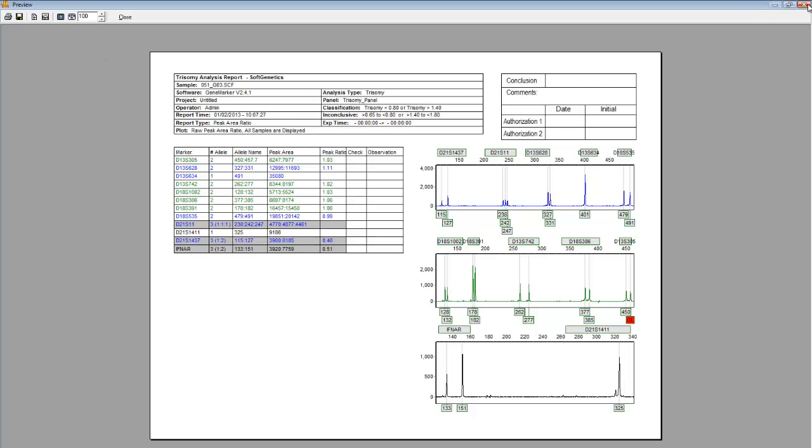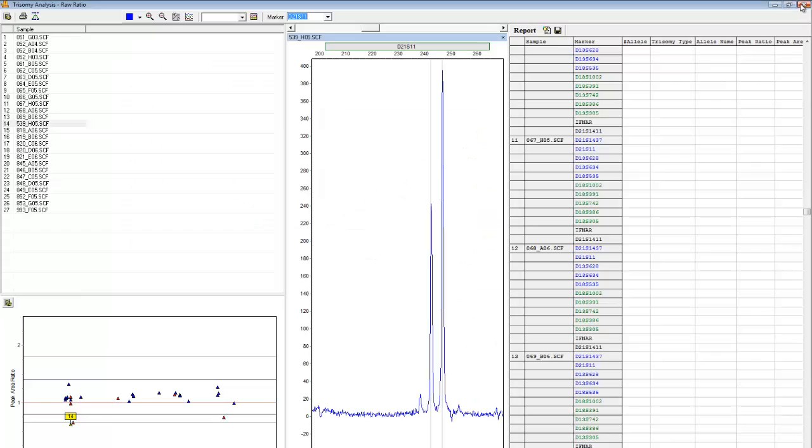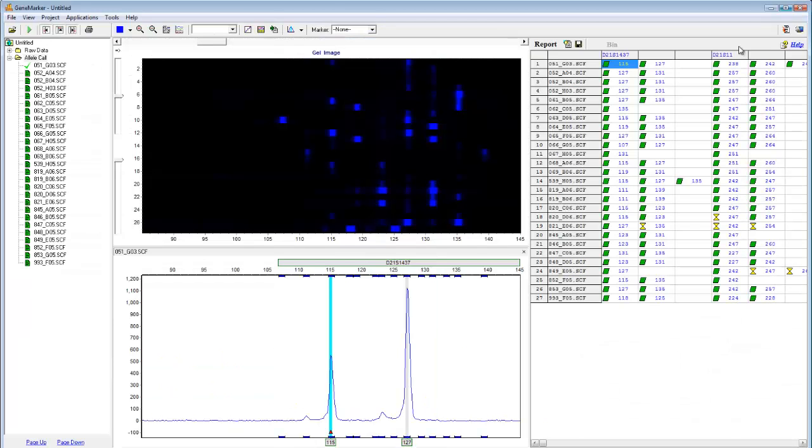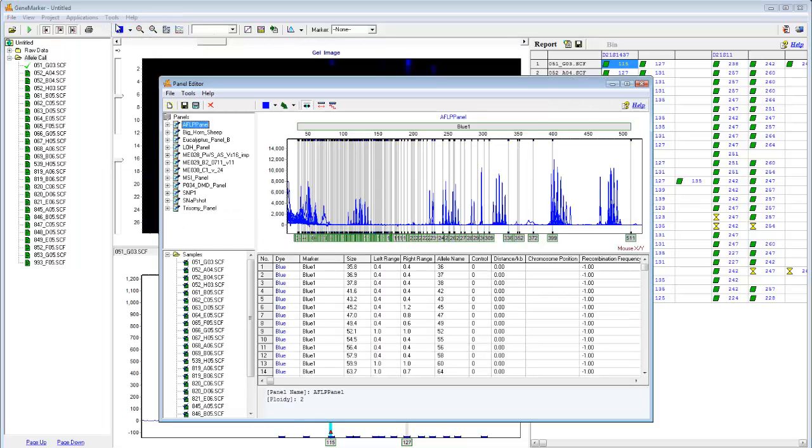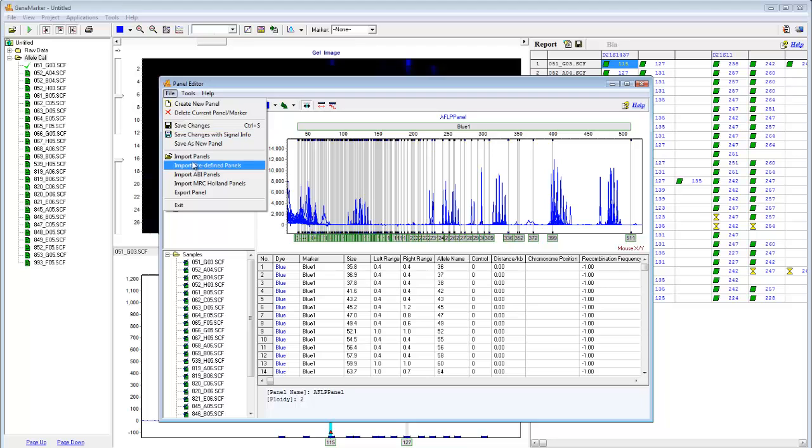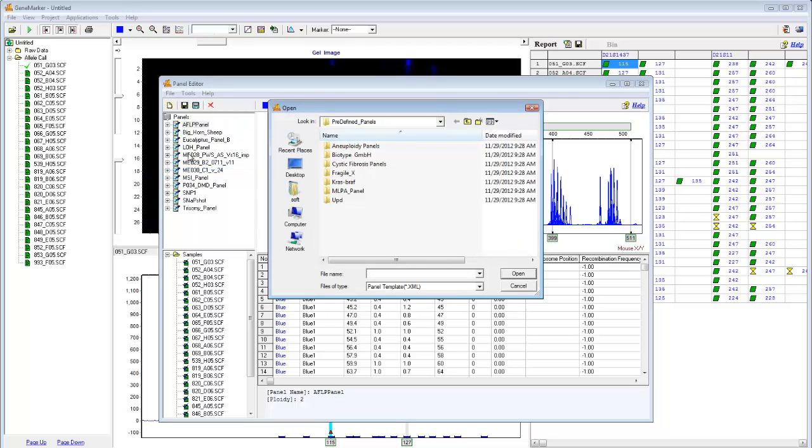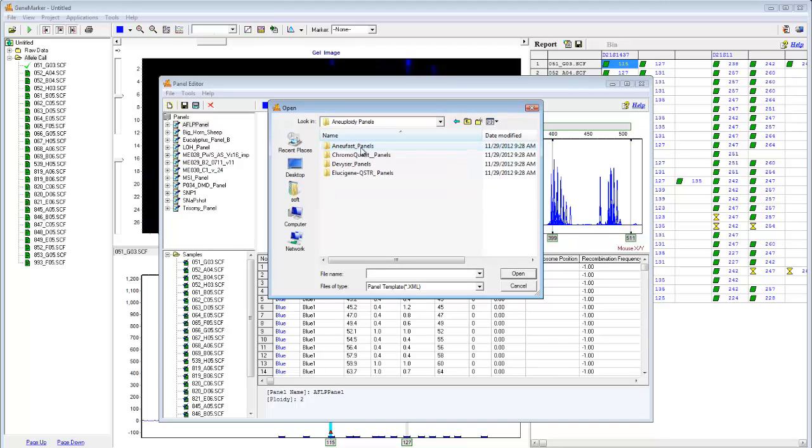One last thing I'd like to show you is the panel editor, which can be used to import many trisomy panels installed with GeneMarker. To access the panel editor, simply click Tools Panel Editor. Click File, Import Predefined Panels, and then select Aneuploidy Panels.